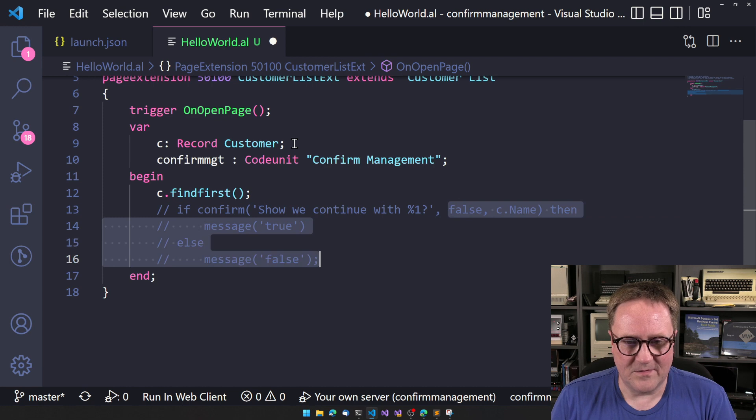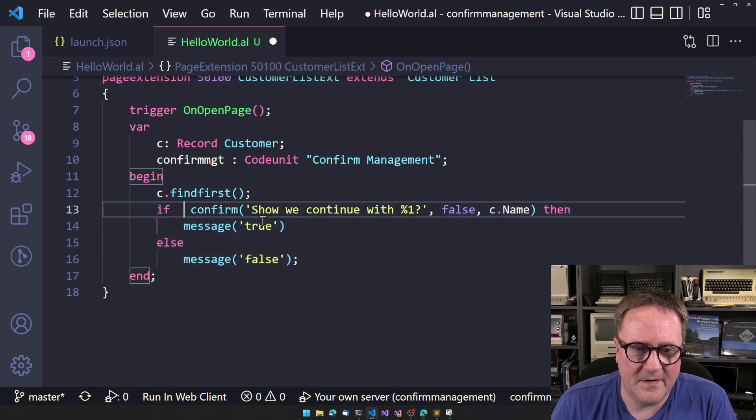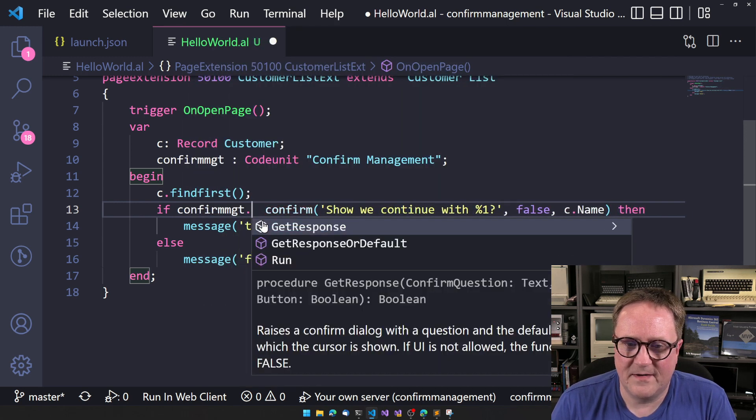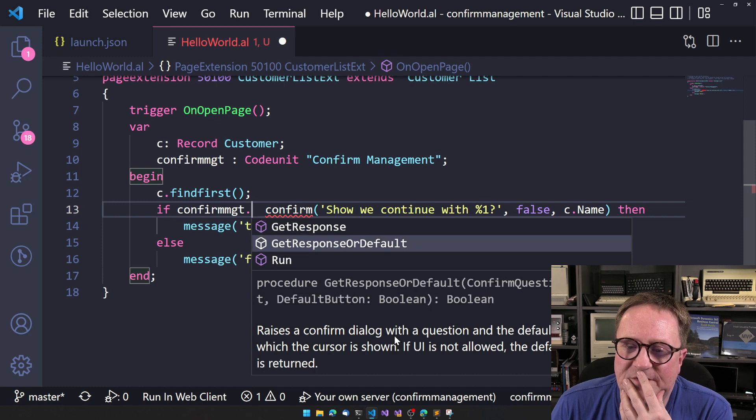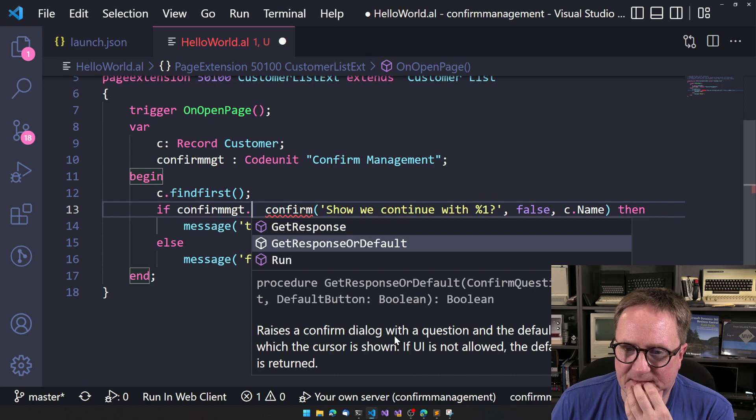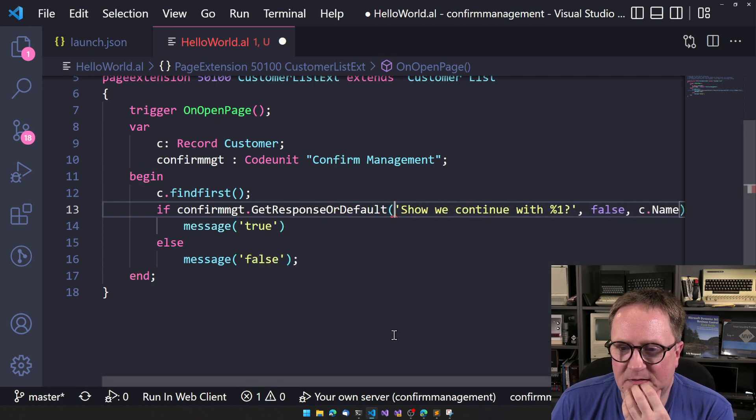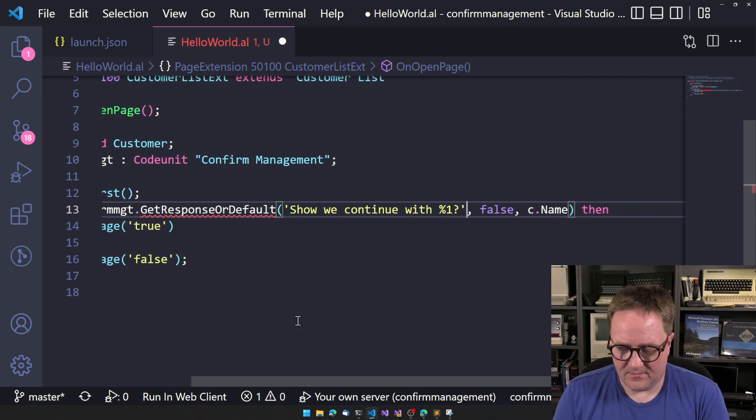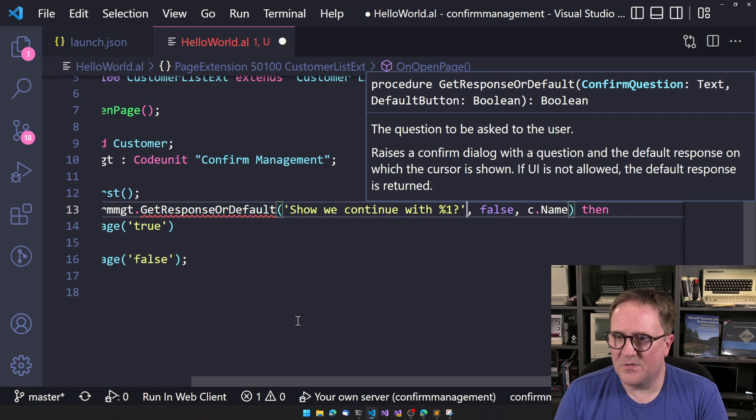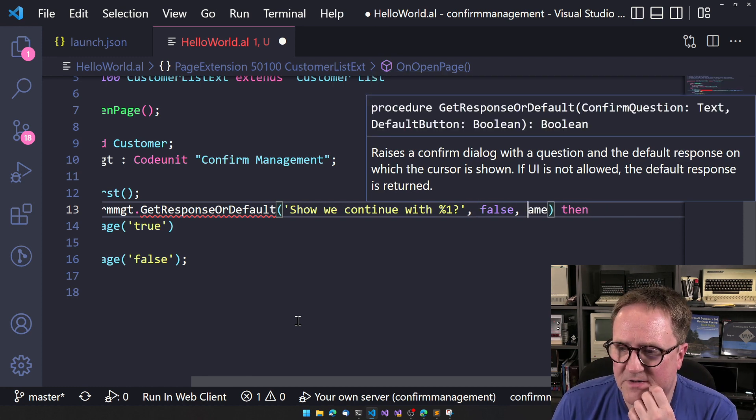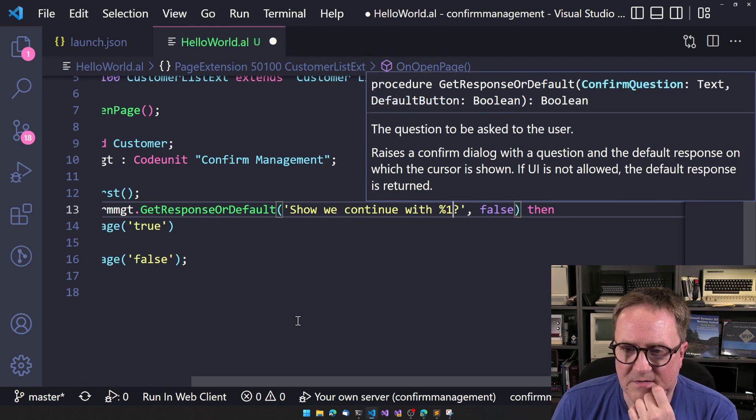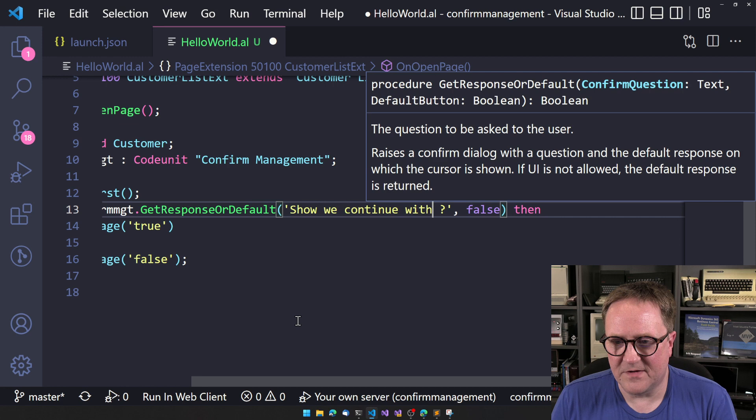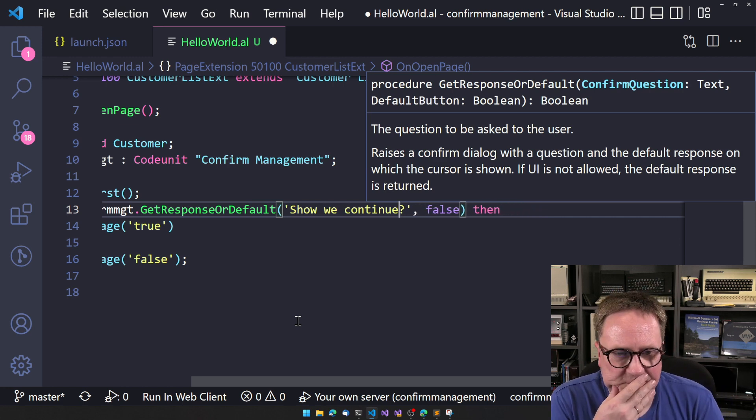So let's try this one. Let's actually go back to this guy. But instead of confirm, let's try with confirm management. And we have two options, get response or get response or default. So I think if we do get response or default, then we get, well, we don't get as advanced because there's no optional parameters here. So we cannot do this trick.